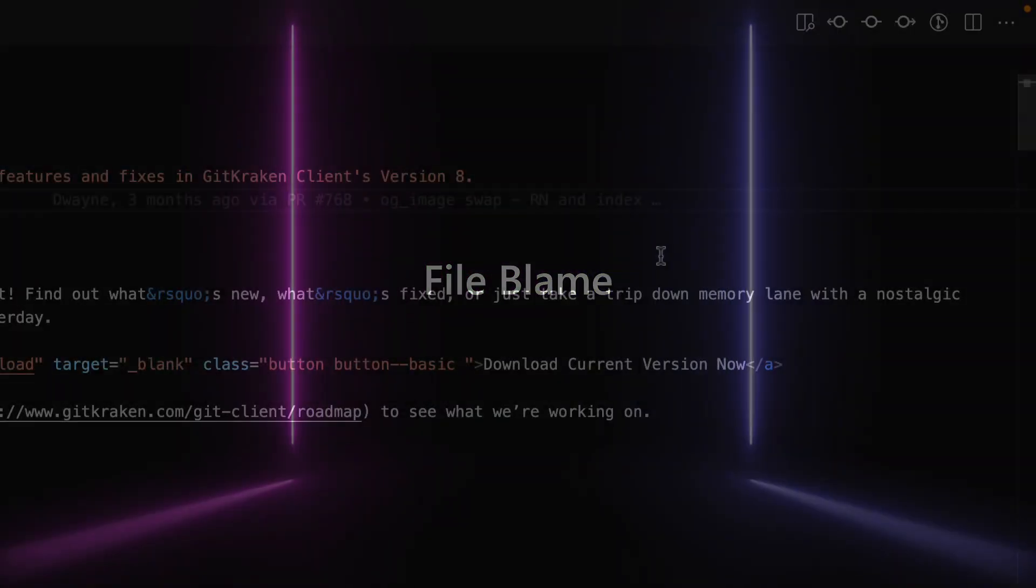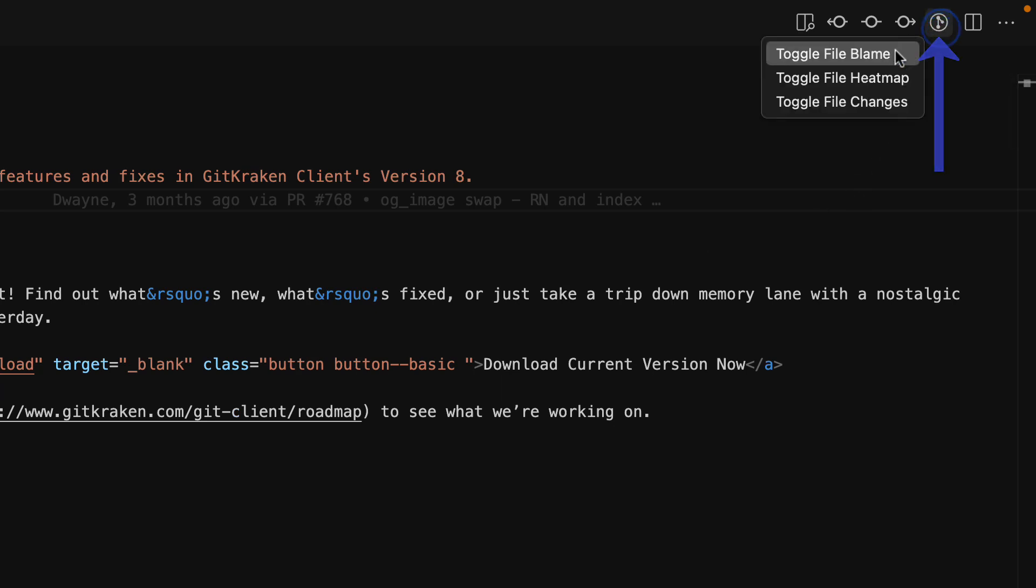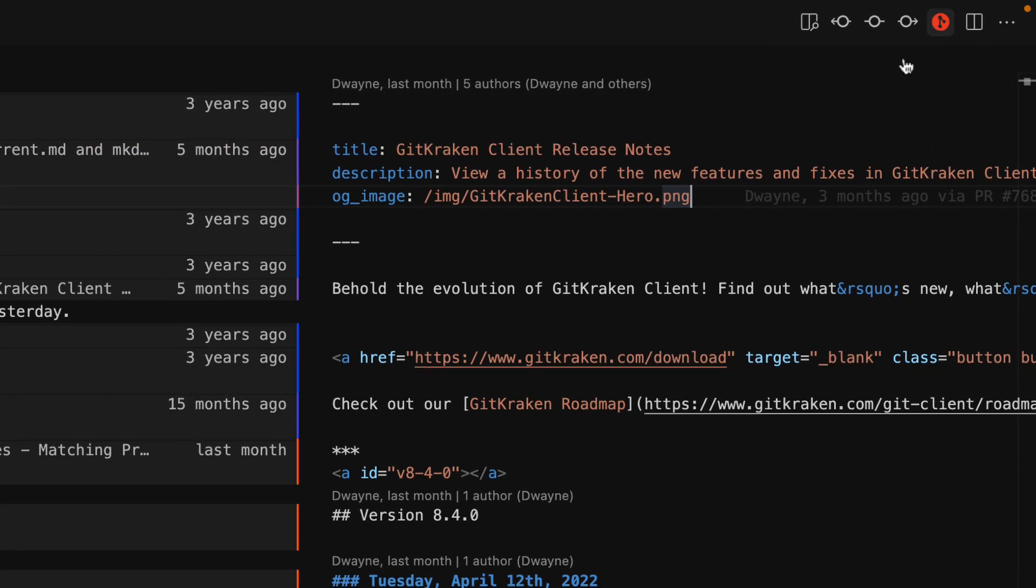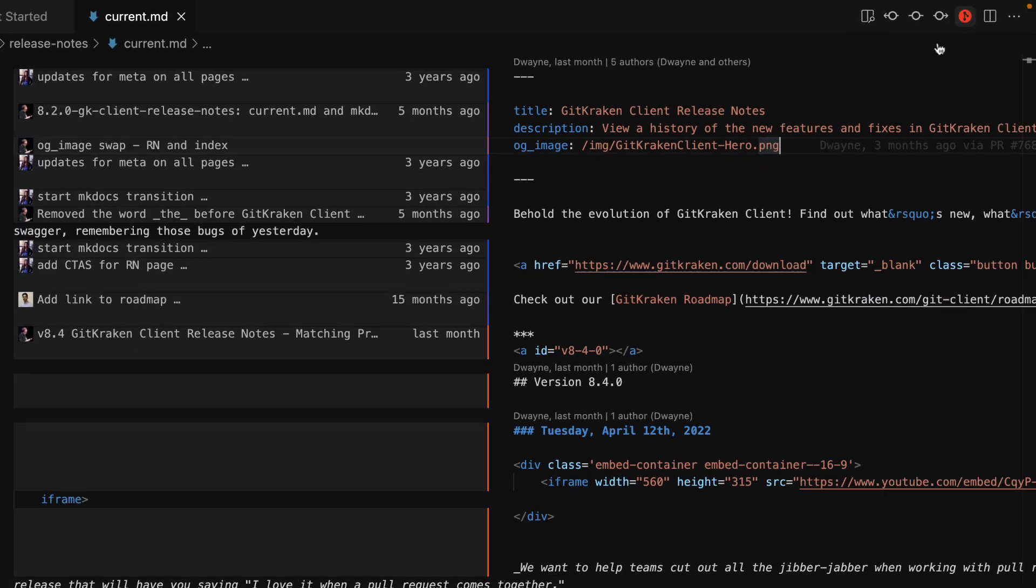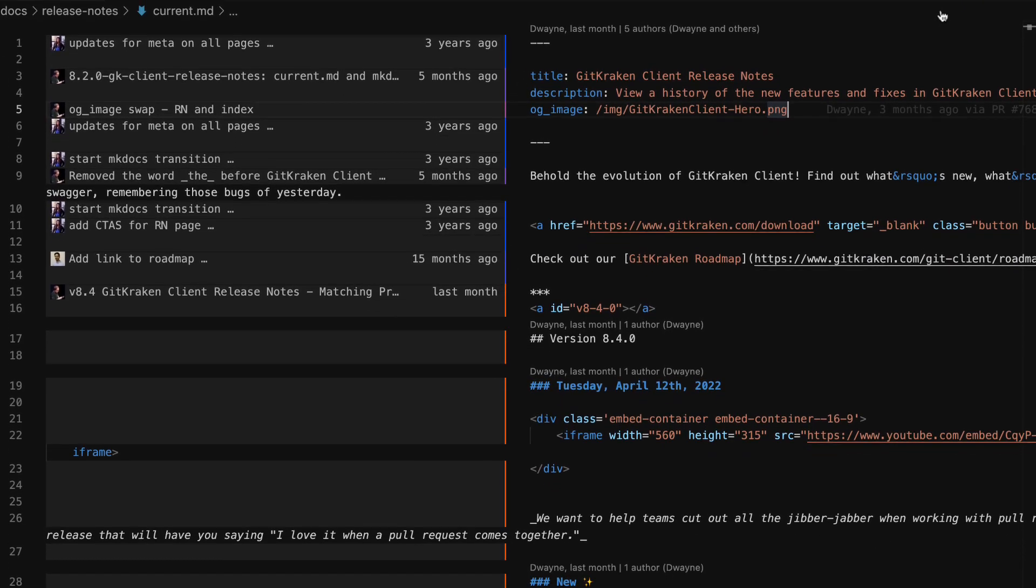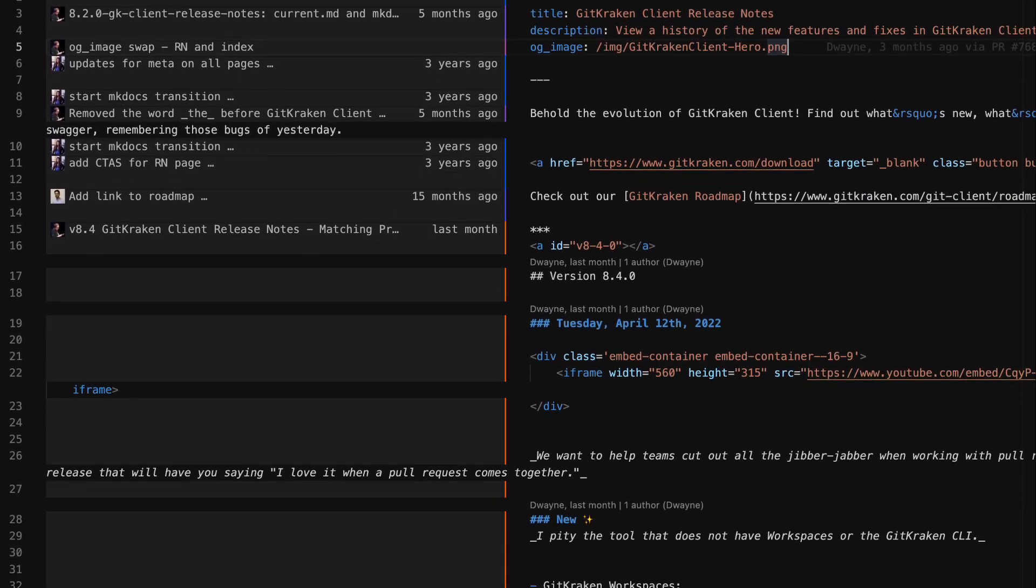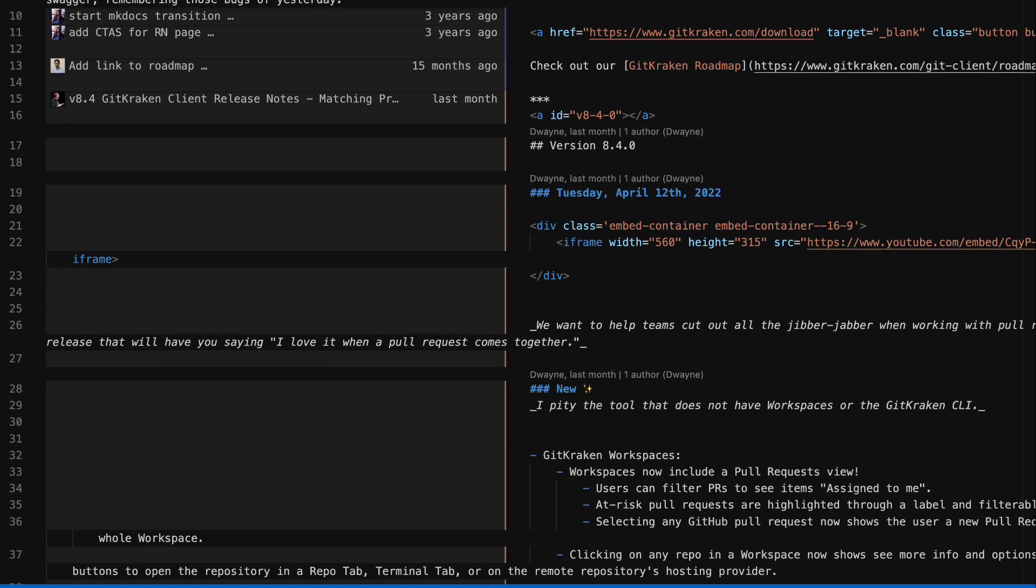From this icon in the editor toolbar, you may toggle the GitLens file blame. The file blame provides annotations including commit author, message, date, and a color coded heat map at the beginning of each line.